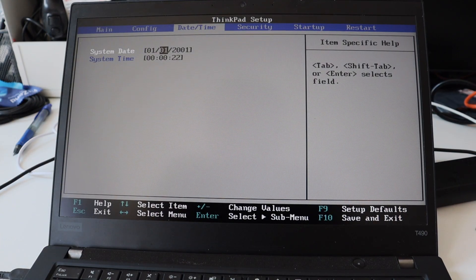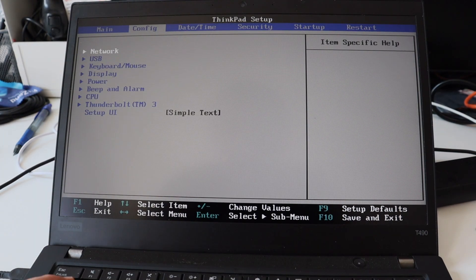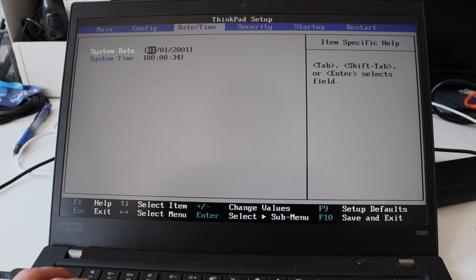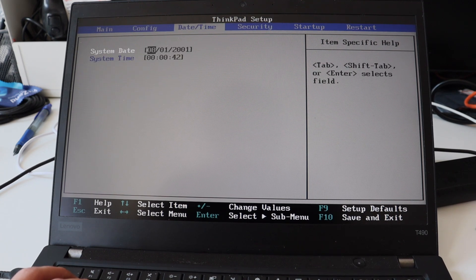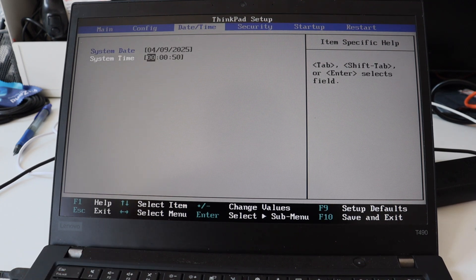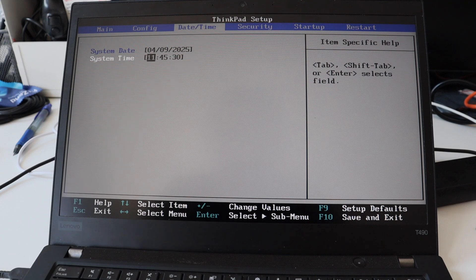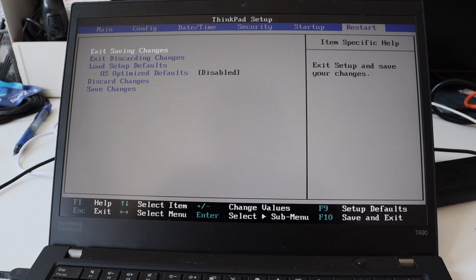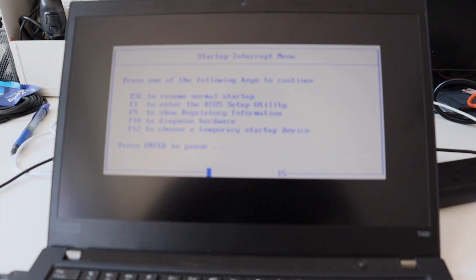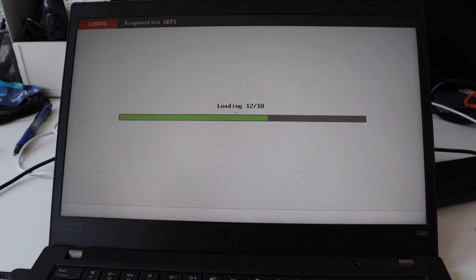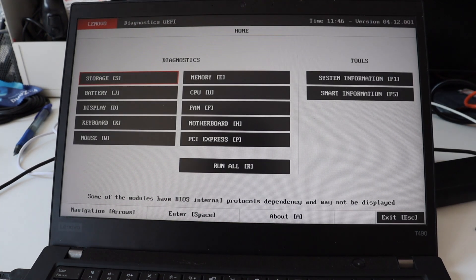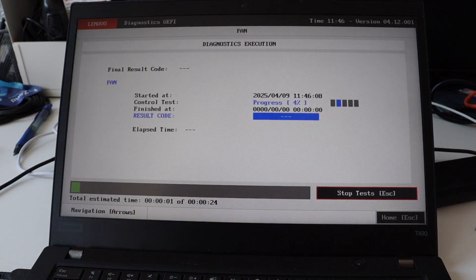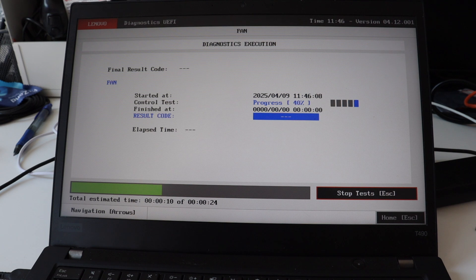On the first boot after the repair, I'll see this error message about the date and the time. And although it looks frightening, it's actually totally expected because during the disassembly process, I disconnected the real-time clock. So the main board does not store the data and I have to enter it again from the BIOS UEFI menu.